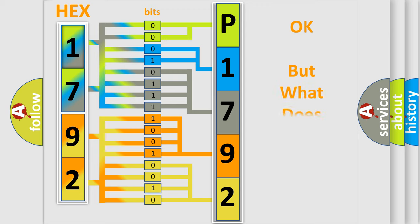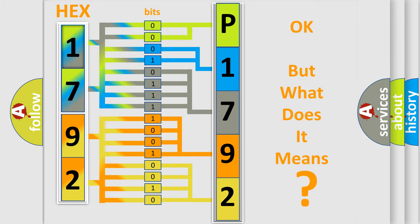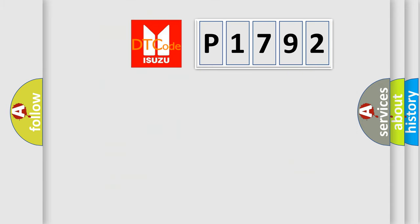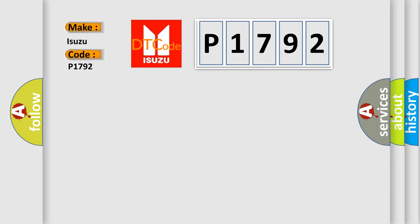The number itself does not make sense to us if we cannot assign information about what it actually expresses. So, what does the diagnostic trouble code P1792 interpret specifically for Isuzu car manufacturers?